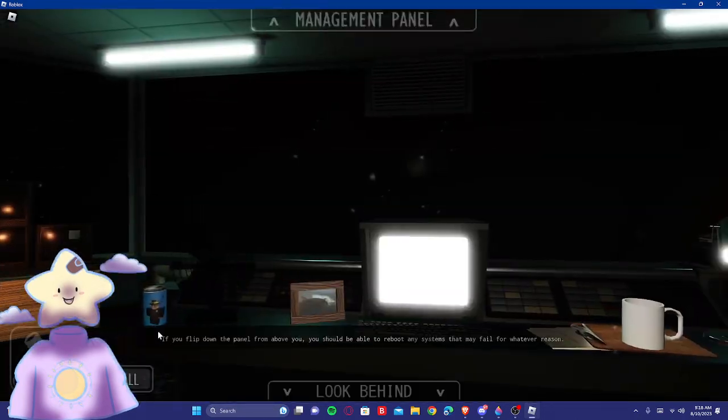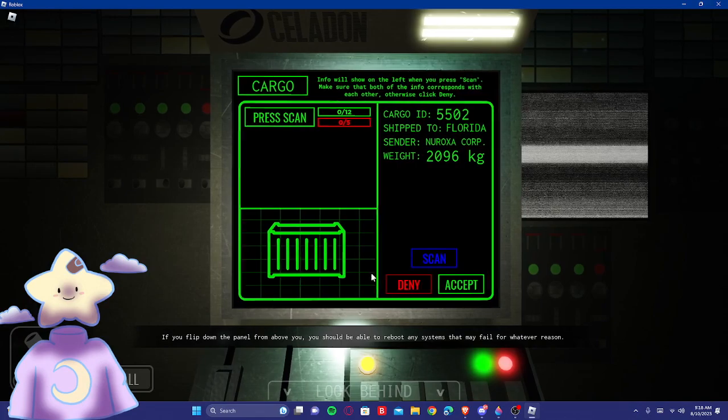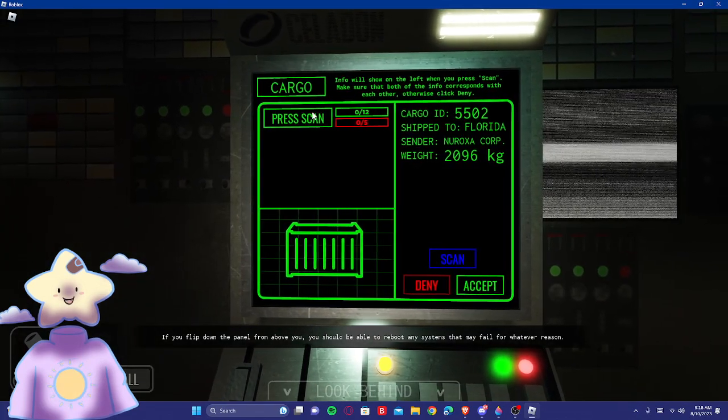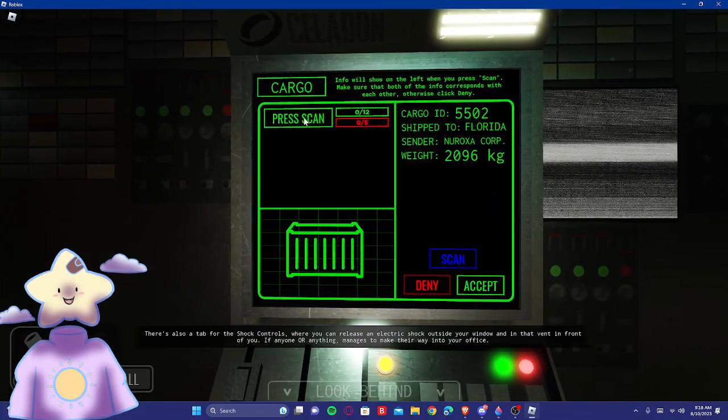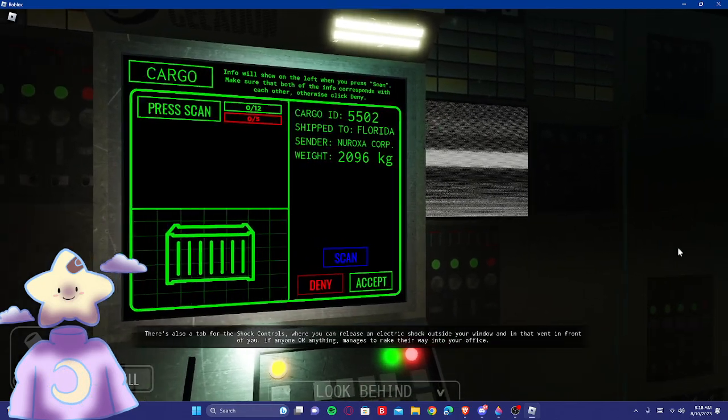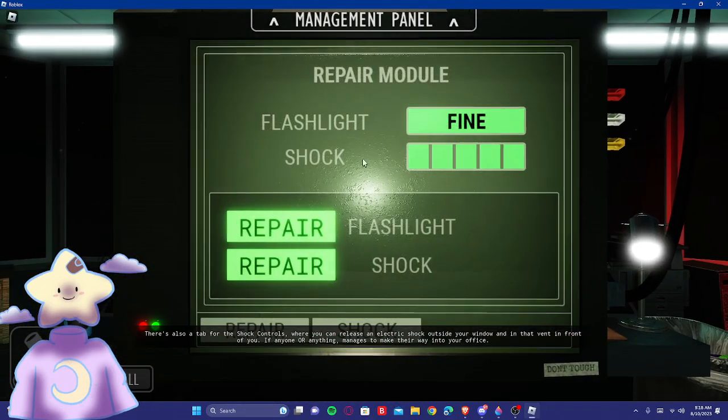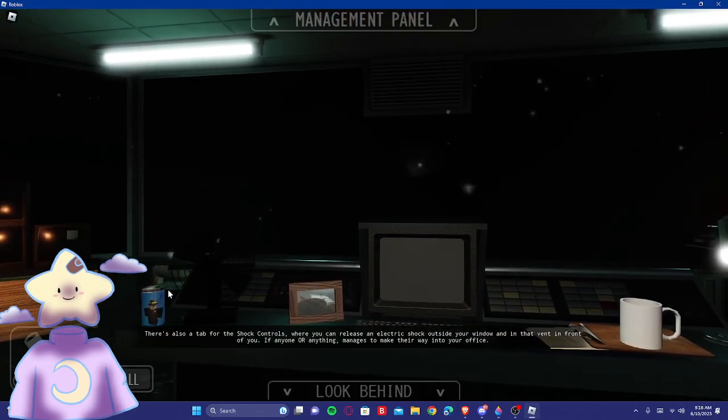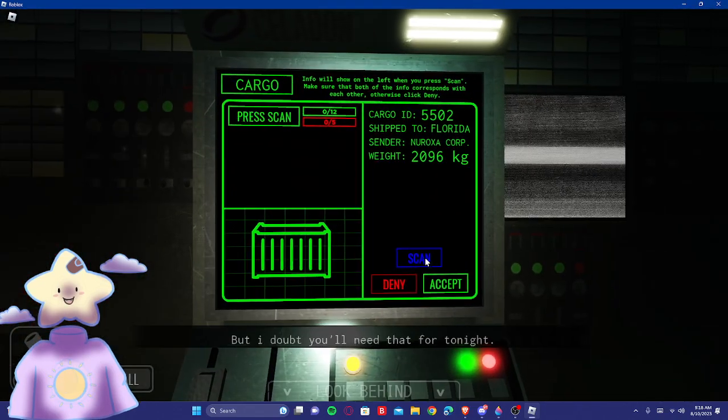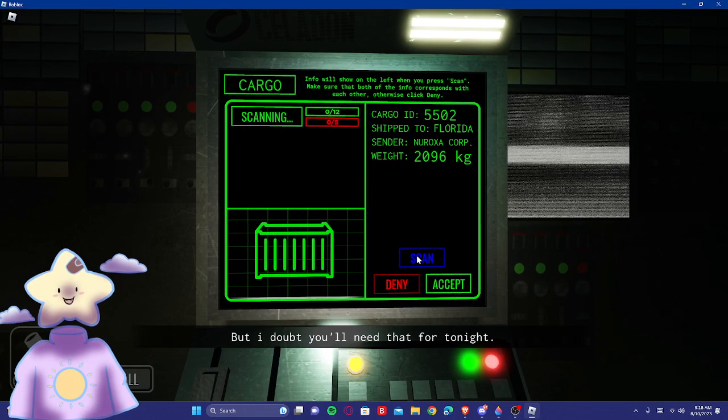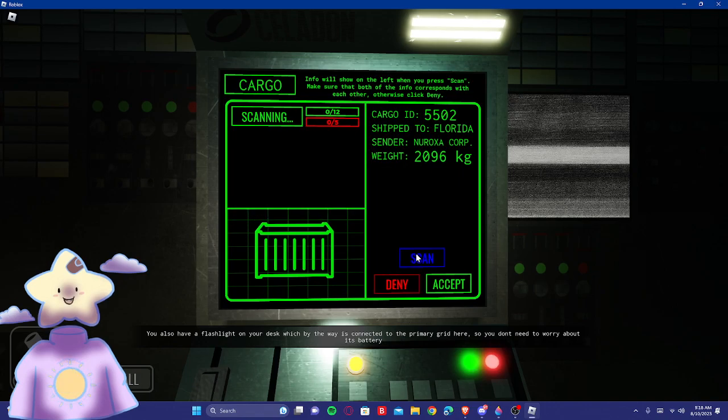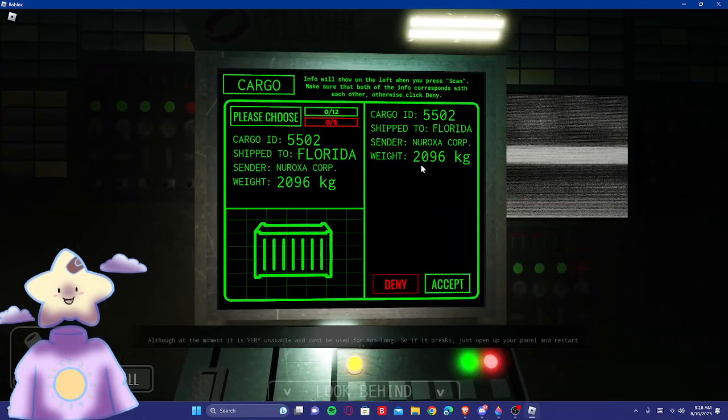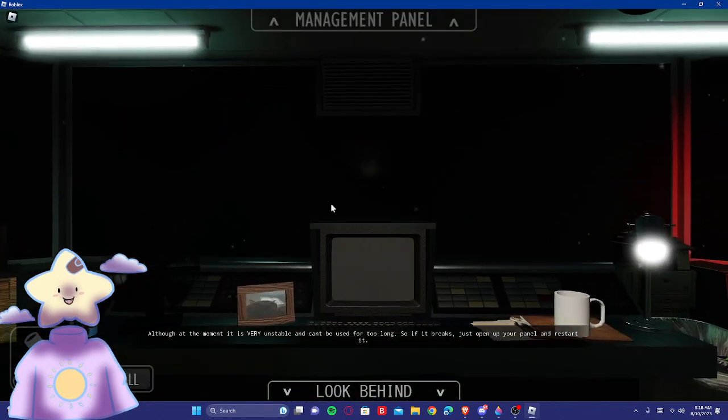That is the guy who went into the vents. That's Marcus right there. Don't know who that is. If you booked on the panel from above you, you should be able to reboot any systems that may... Press scan, alright. I'm pressing it. There's also a tab for the shock controls, where you can release an electric shock outside your window.